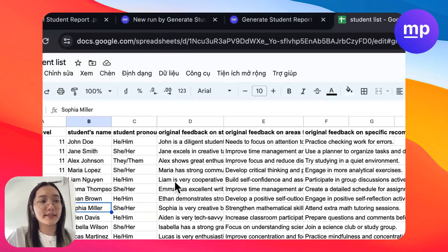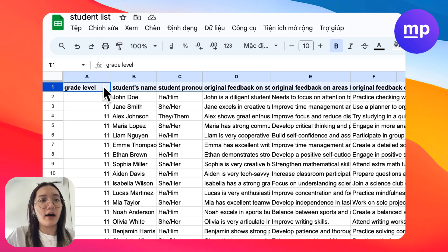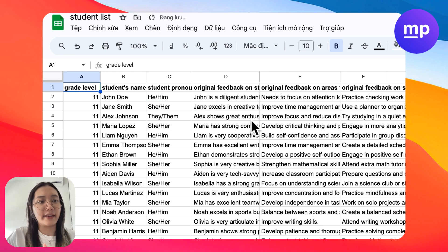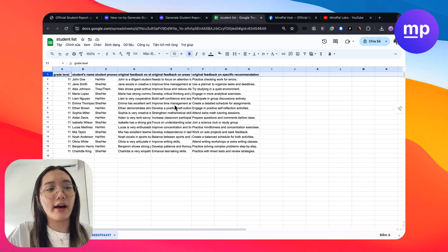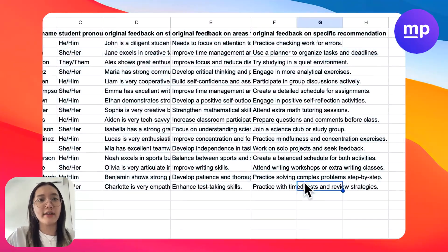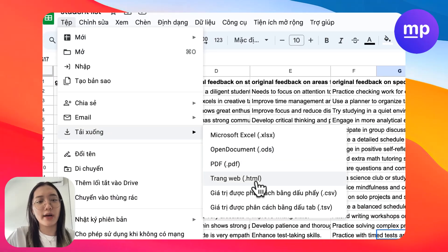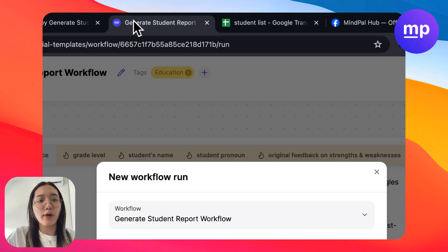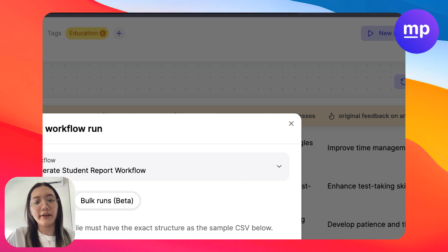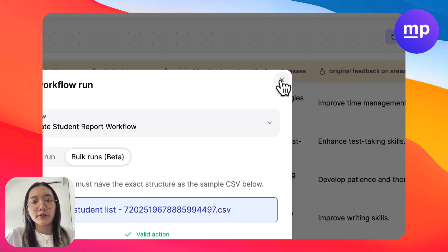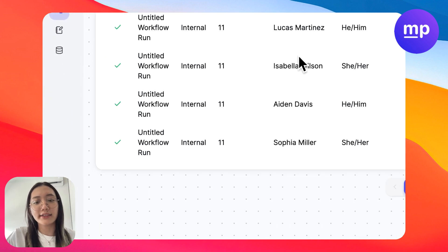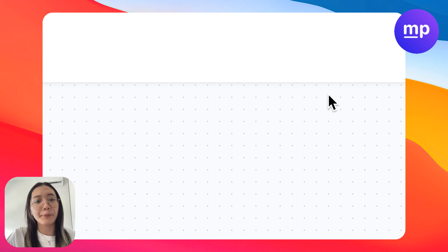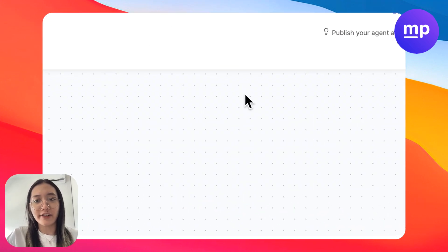So here we have the student list that I prepared. In order for you to bulk run this workflow, you can click on bulk run and you download the sample CSV file, and then you edit on that CSV file. This is the sample list that I have. The sample list will represent the column by name of the input that we decided here, for example, grade level, student name, original feedback. So I have an available list here. My next step is to convert it into a CSV file. And then I will upload this file and start running in bulk.